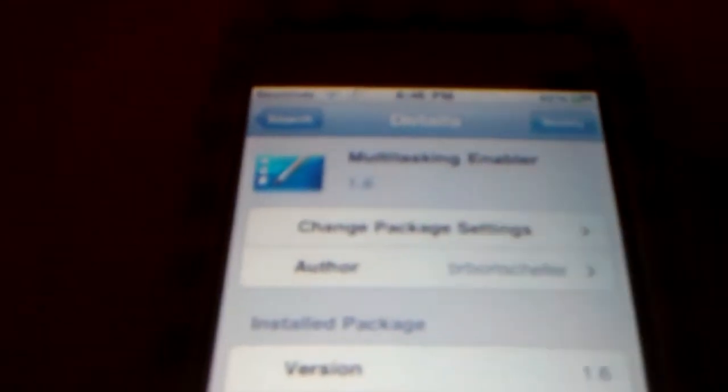You should find something that says multitasking enabler, and you're going to install it.